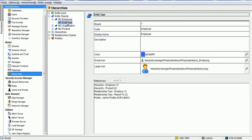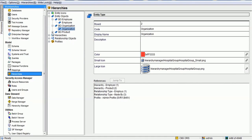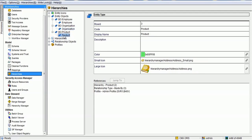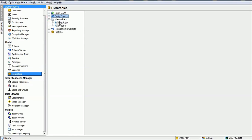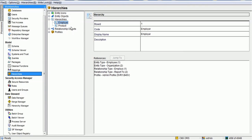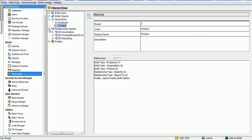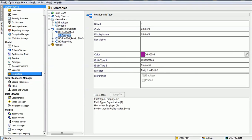In the hierarchy, we have configured three entities: first is Employee, second is Organization, and third is Product. Under the Employee base object entity, we have created one entity type called Employee. We also have Organization as an entity type under the organization view entity, and Product entity type under the product view entity. After that, we created two types of hierarchies: one is Employer — which is for reporting purposes, showing who reports to whom — and the other is the Product hierarchy to achieve the foreign key relationship.